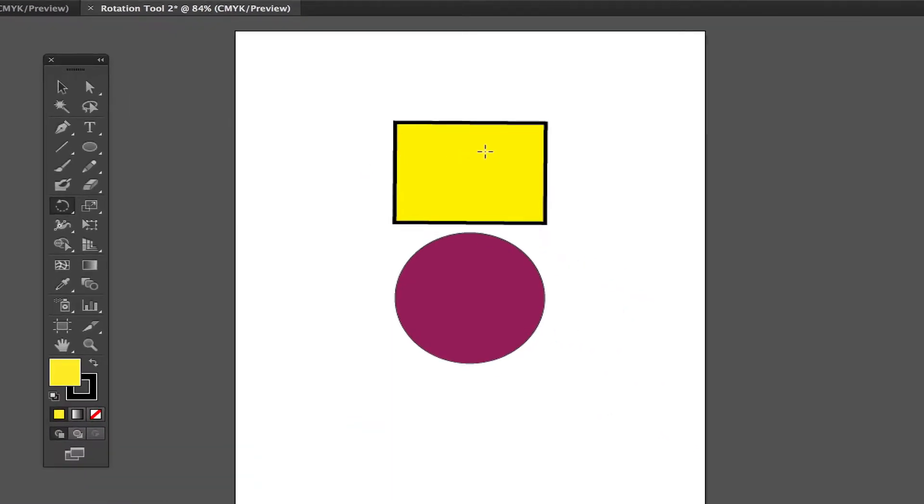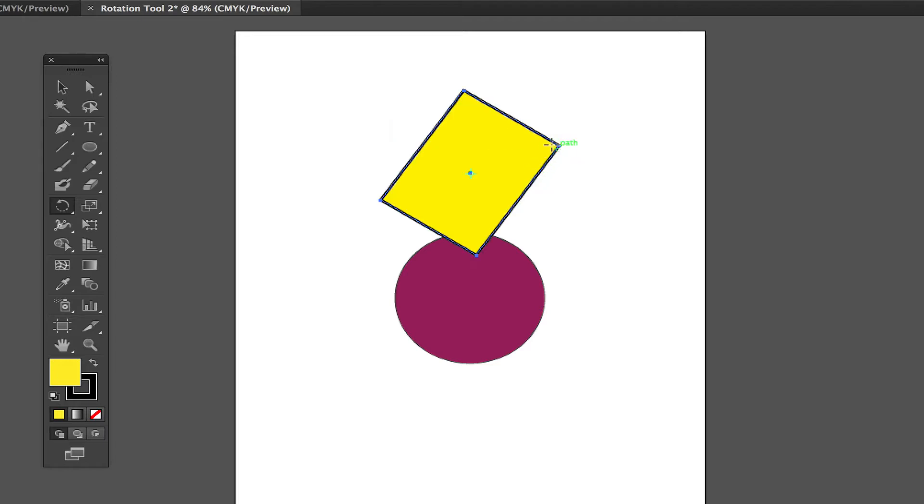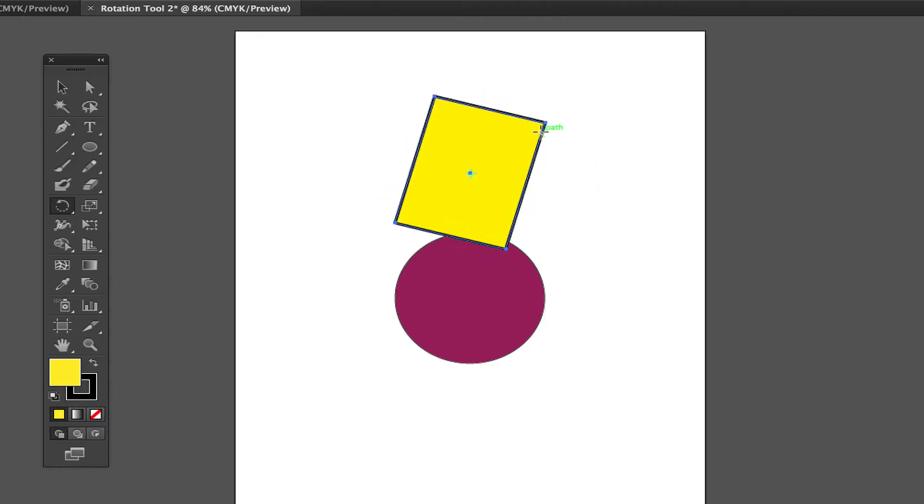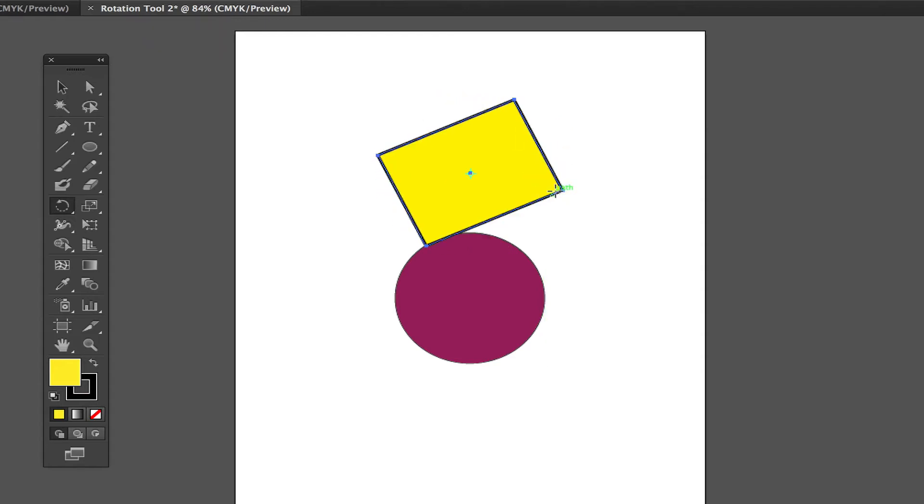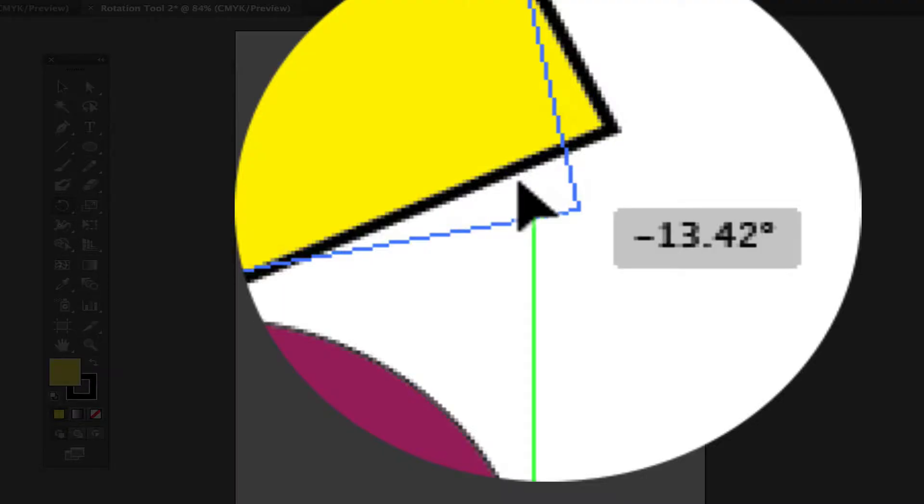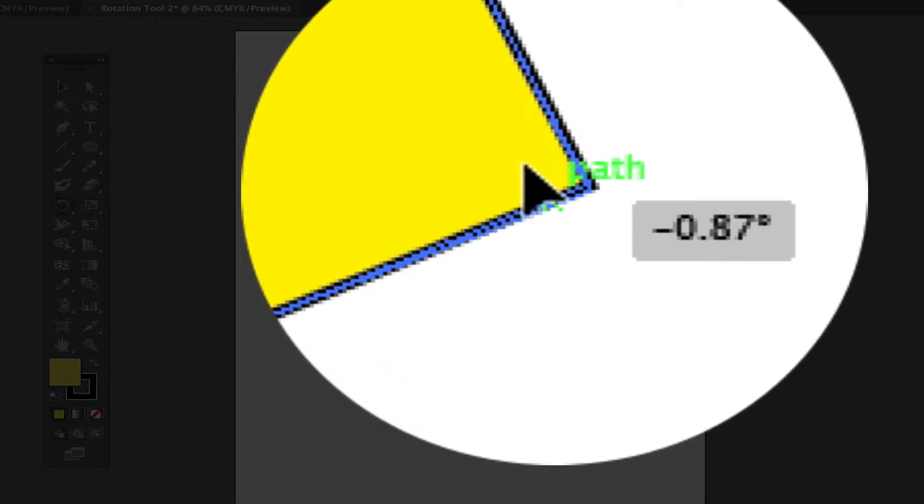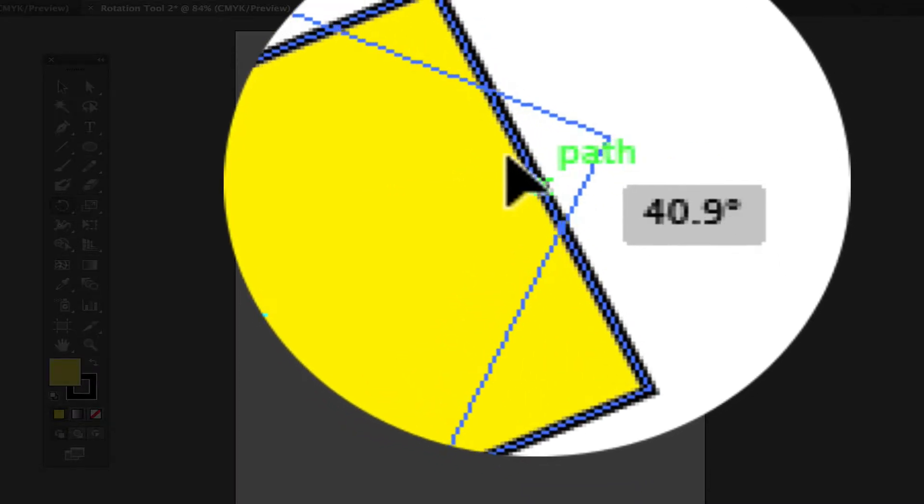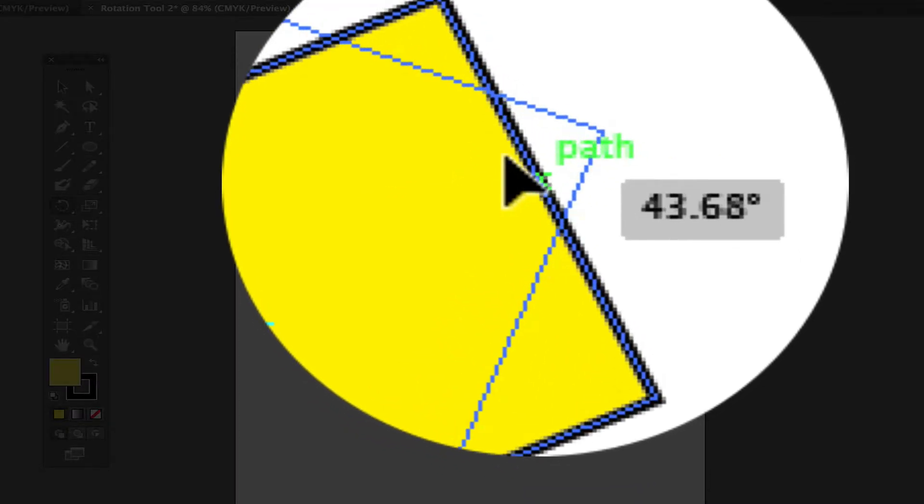Now initially what you're going to do with the rotate tool is just select a point there on the shape and just rotate it. So if you click and hold, that will rotate the shape in the direction that you're moving the mouse. Now if you look there as I'm rotating, you will see the degrees that I am rotating it. So as I rotate here, you see it says 43.68 degrees.